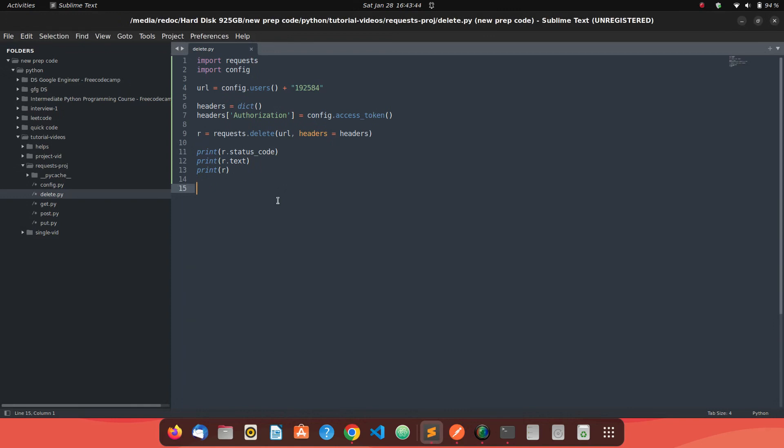Next, since we have already saw a lot of HTTP methods, we will try to find more on this request library, like URL parameters, query parameters and these kind of things. So we'll see you the next time.